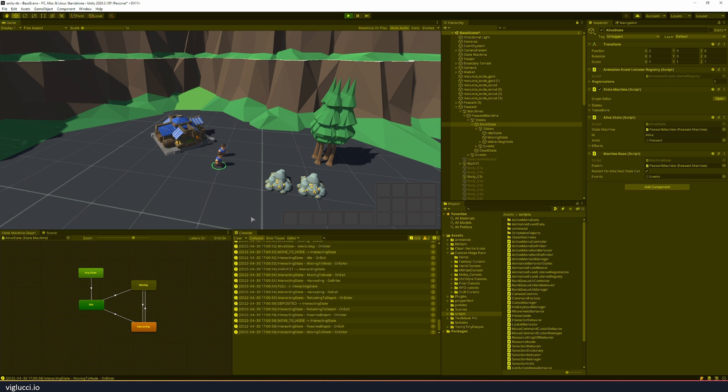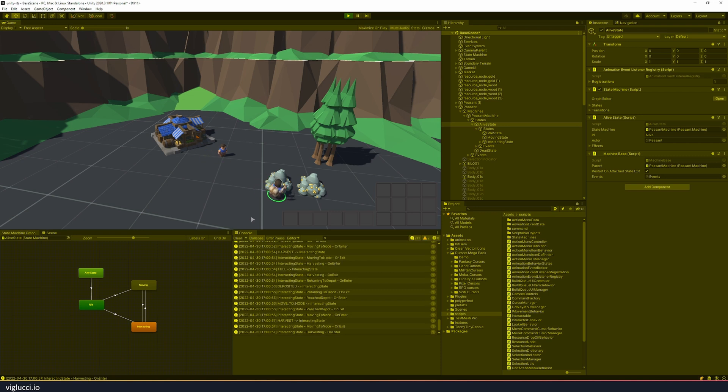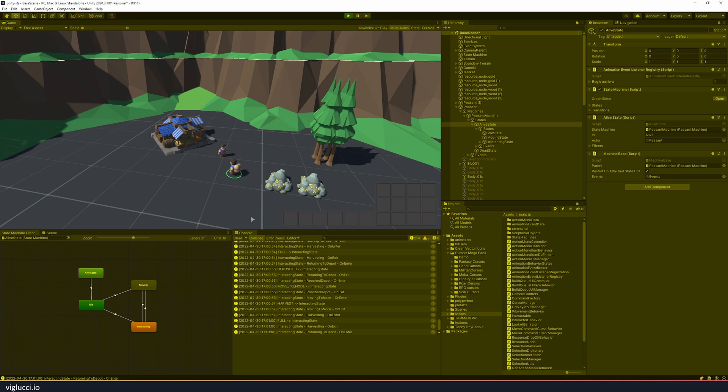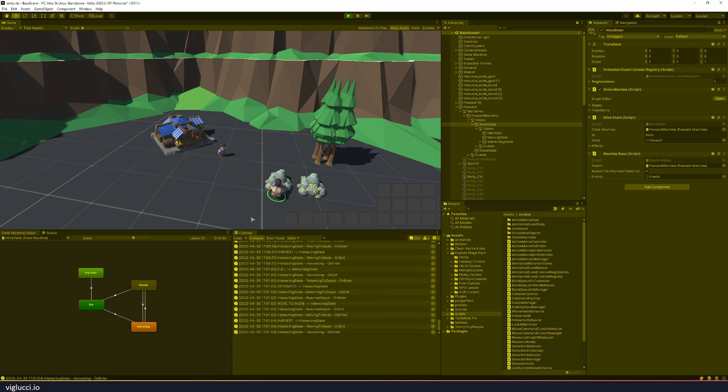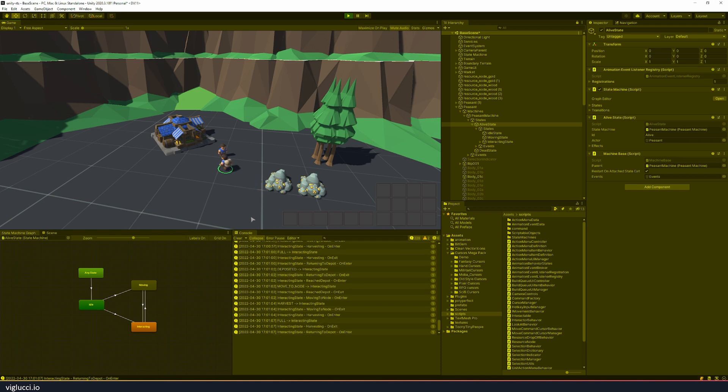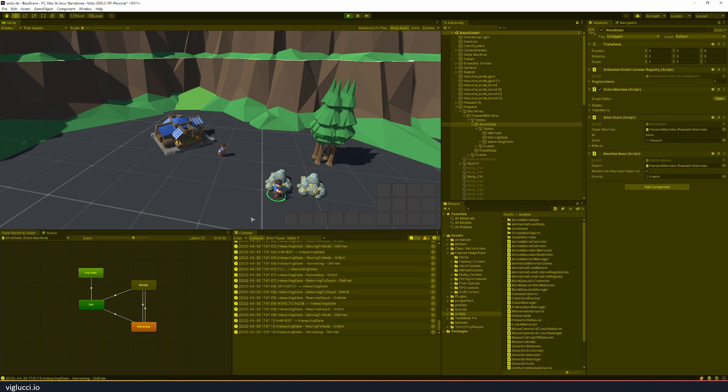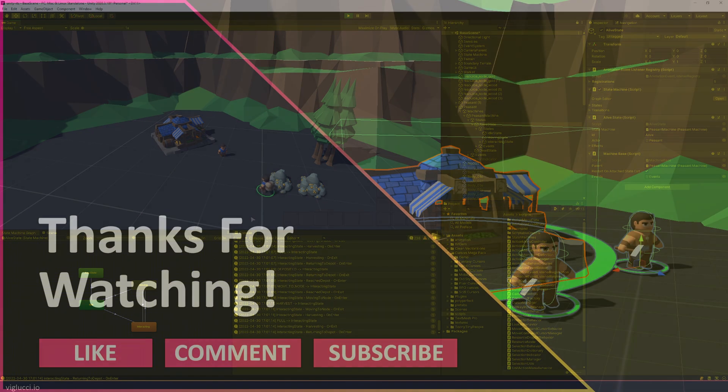So that's a very brief introduction to state machines and how I use them in my prototype. If you found this interesting and you'd like me to go into more detail, maybe to go through the code or something like that, feel free to leave a comment, give a thumbs up, reach out to me on Twitter, whatever you want to do. But let me know and I can go into more detail.